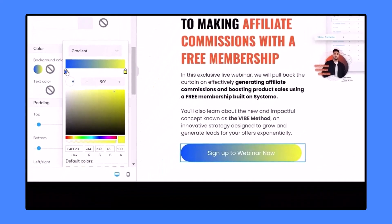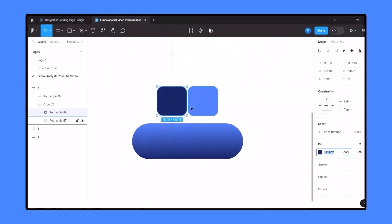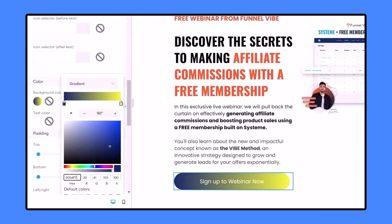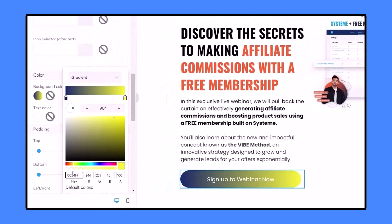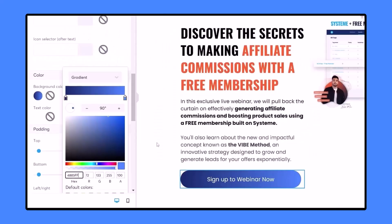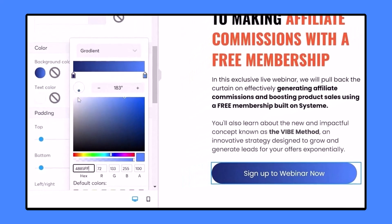Copy the first color code from Figma, come over here, click one side, and paste the color code. Then go back to Figma, copy the second color code, click the other side, and paste it. I've set the angle to 180 degrees — to change the angle just drag this control. I'll set it to 180 degrees.